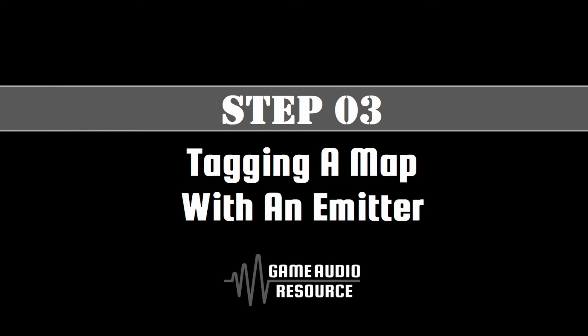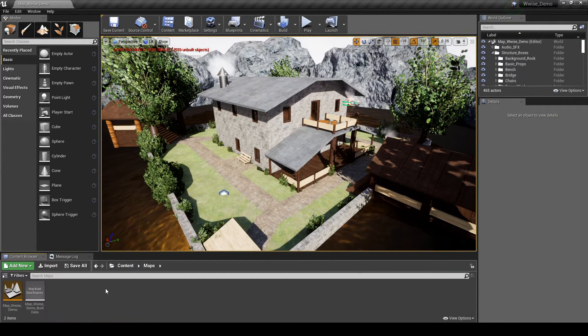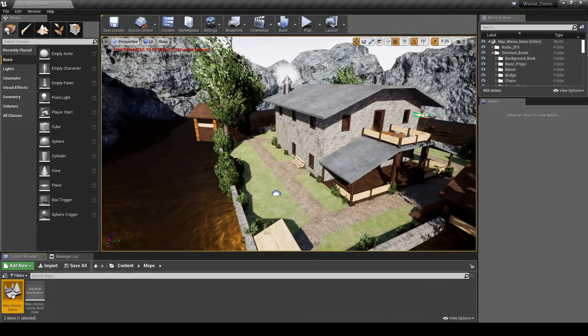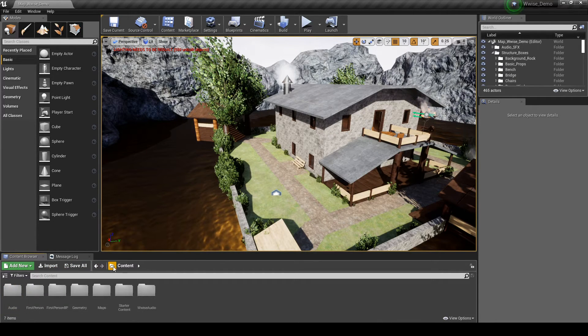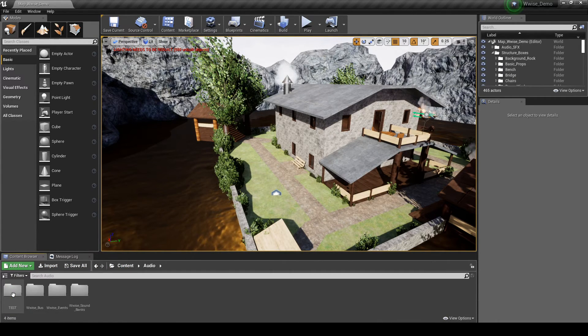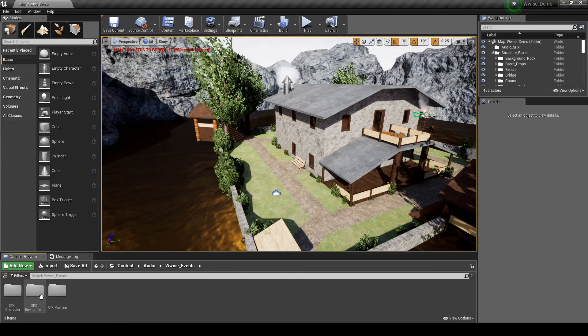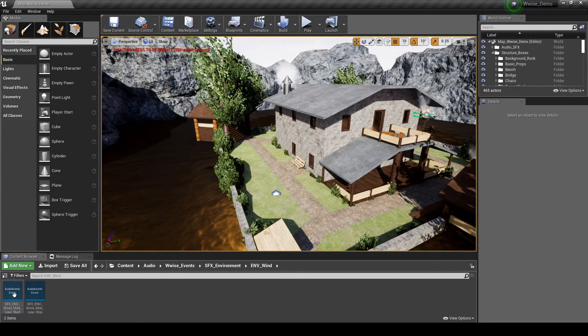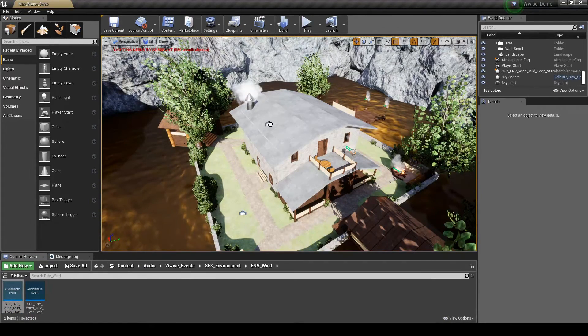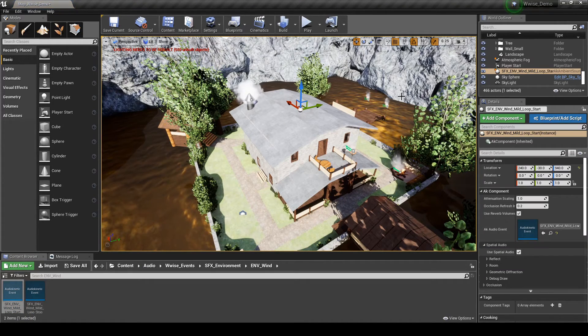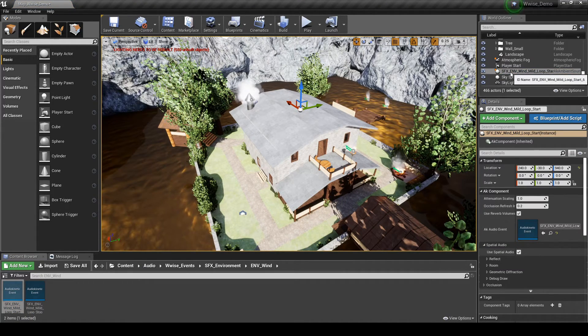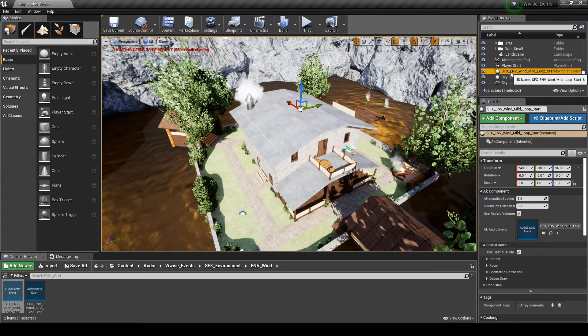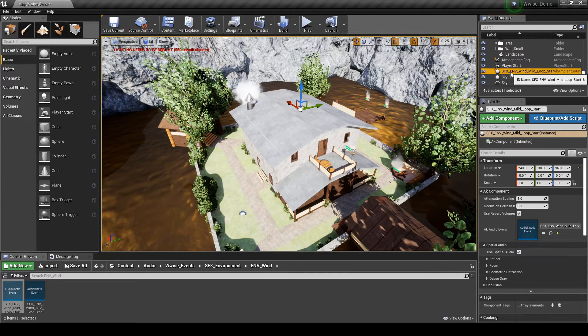In this step we will outline how to place a basic emitter into a map, so you will hear the wind loop in 2D and the one-shot wind gusts around the player character listener position. Load up the new test map we have created or the map you are working with. In the Content Browser, Content, Audio, Wwise Events, SFX underscore Environment, ENV underscore Wind folder. Drag the event SFX underscore ENV underscore Wind underscore Loop underscore Start into the middle of the map.